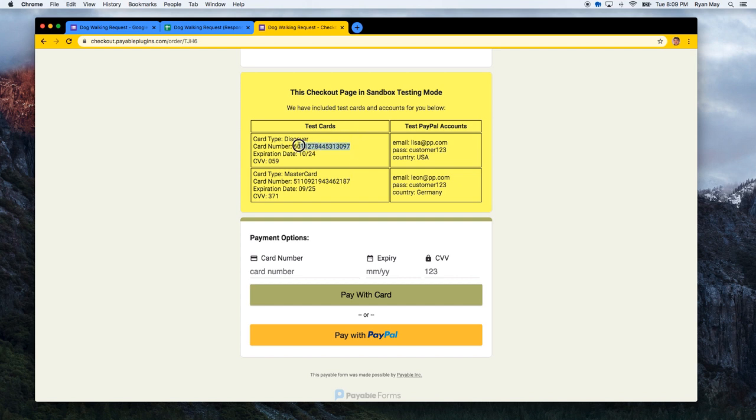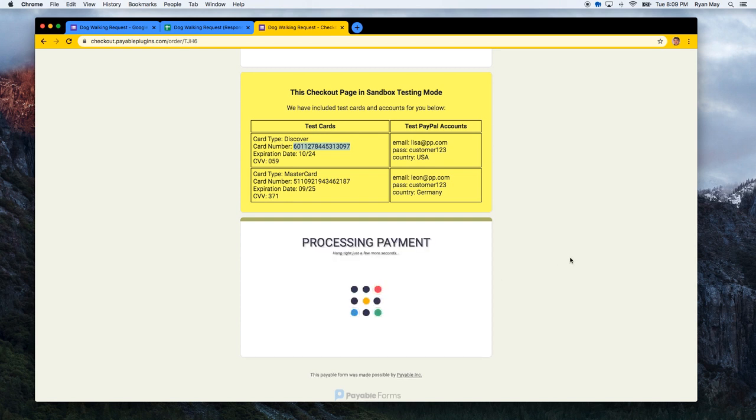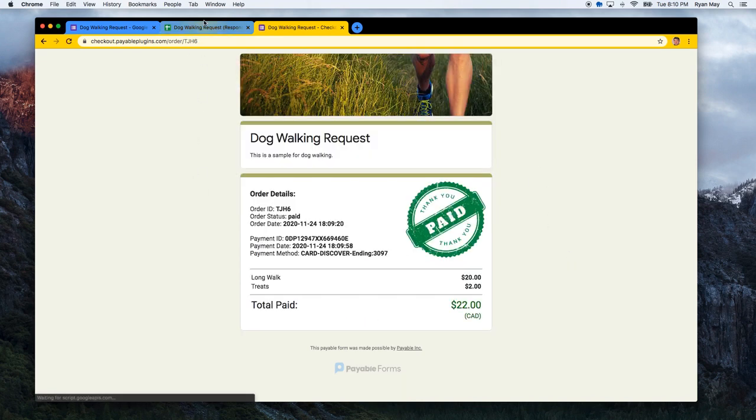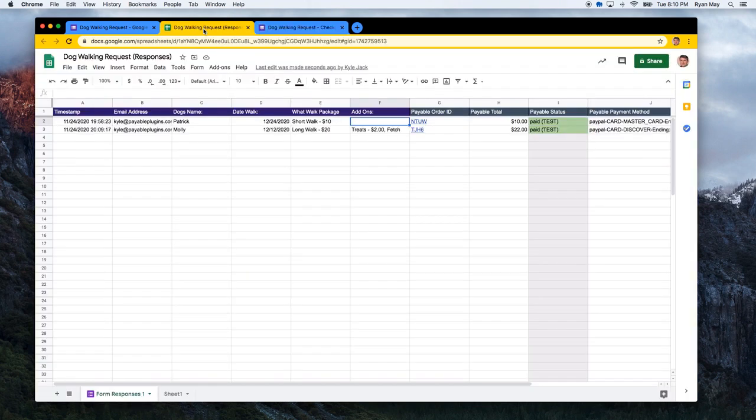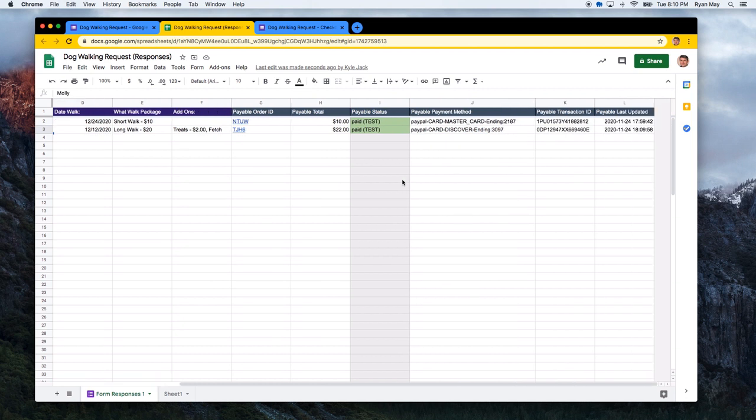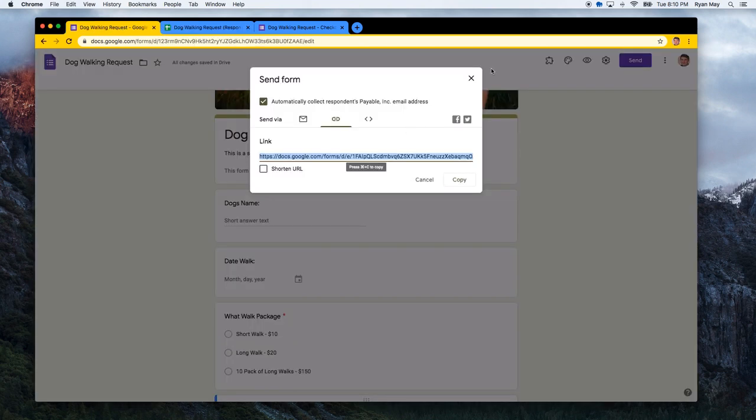All right. And now that that is paid, we should have another walk session. Let's see, we've got Patrick and Molly and the different transactions are already automatically updated as paid. So that all looks really good.